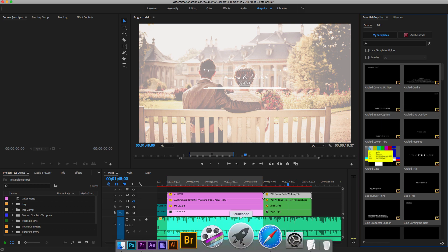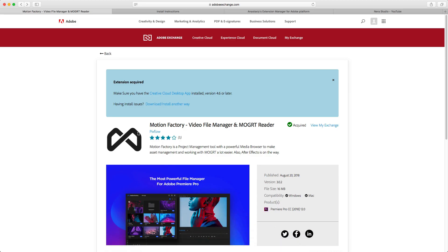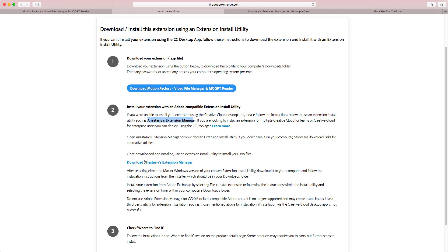So going back to the site to download the extension from Pixel Flow. Actually it's on the Adobe website, so you have to log in with your Adobe account. Make sure to log in, and you will have this called Motion Factory, designed by Pixel Flow. I really thank them for this. You will have the link in the description, so you can go ahead and click that link and follow these steps.